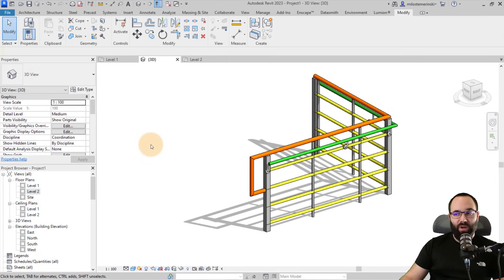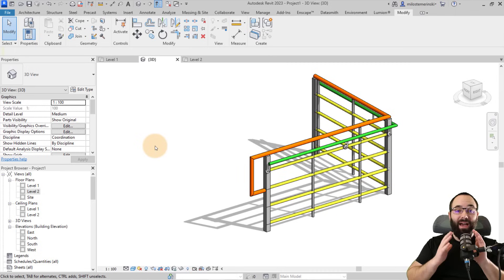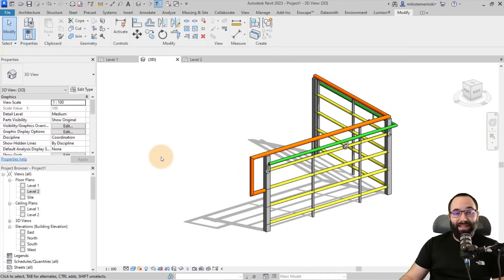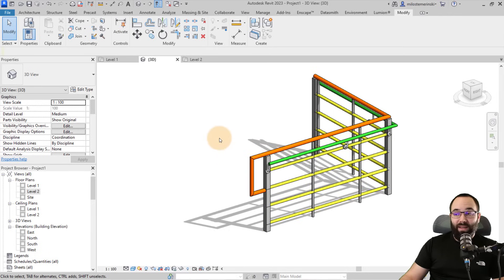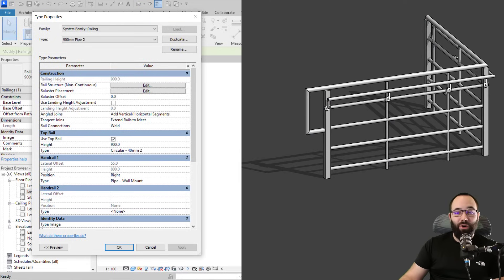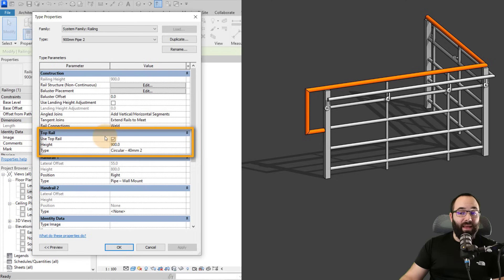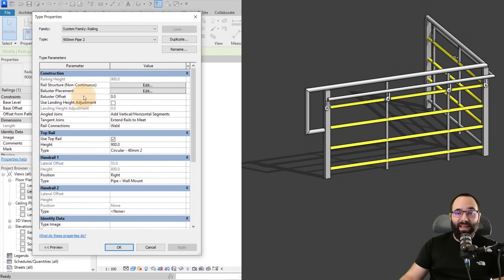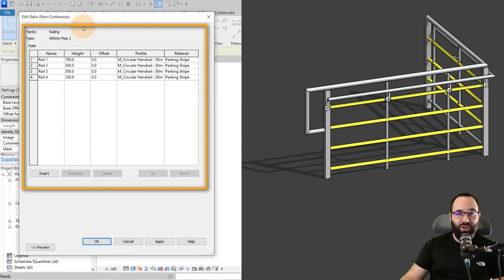Now let's talk about railing structure. Railings are compiled from multiple elements — most are loaded in as separate families that come together as a railing system family. Let's go through all the elements and where you adjust them. Select the railing, go to Edit Type, and start from the top: the Top Rail, shown here in orange. Under Type Properties you have the Top Rail section where you can make all of its adjustments. Then we have the regular rails in yellow, which are adjusted under Rail Structure — click Edit to open that menu.